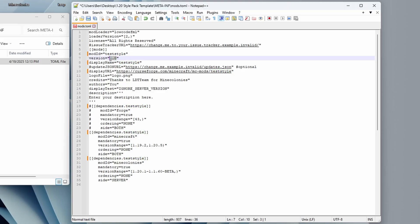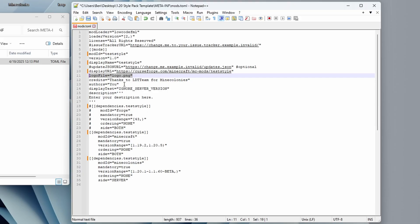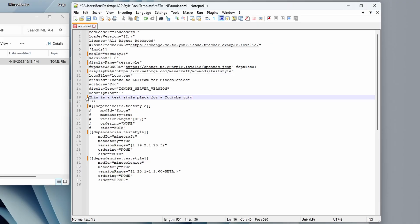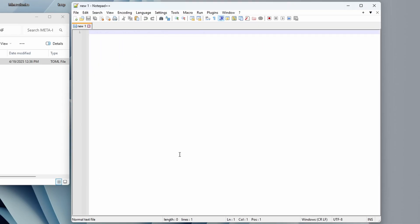A few other things here you're going to want to take a look at. You have a version number that you can change. You have your logo file. Don't change that, otherwise you're going to break the picture. You'll want to update the author to yourself and you'll want to update the description to whatever description you'd like for your mod. I'm just going to say this is a test style pack for a YouTube tutorial. So we'll save that and we're done here. That's all we needed to do there.